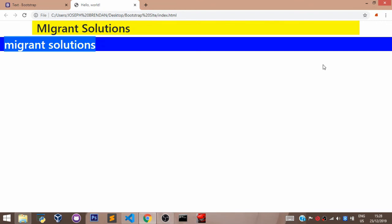Now, let's head over to the next video where we shall discuss the Bootstrap grid system and how to use it properly.